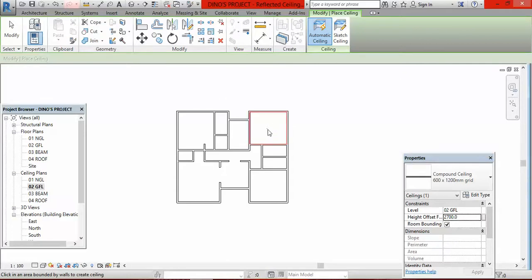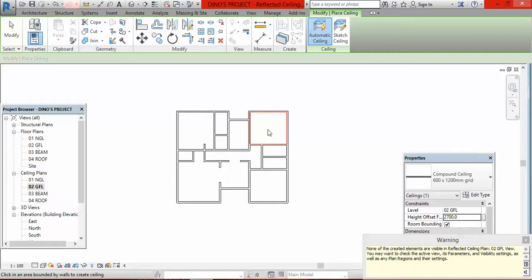Now go to the rooms. When you position your cursor in the room, the cursor changes shape and the boundary of that room turns red — meaning if you click, the whole area bounded by those red lines will show the ceiling. I clicked but could not find my ceiling here. There's a warning: 'None of the created elements are visible in reflected ceiling plan.' This means the view range does not cover the height I used.